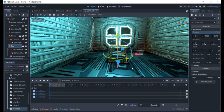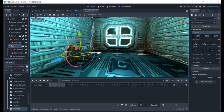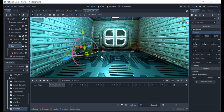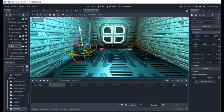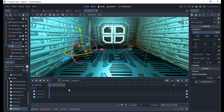Let me undo that with Ctrl+Z — I want to reposition the box first. I'll place it here and make sure it's not touching the ground. Then I'll click the key again and create the track, keyframing this starting position.